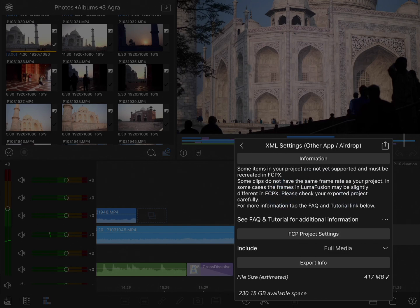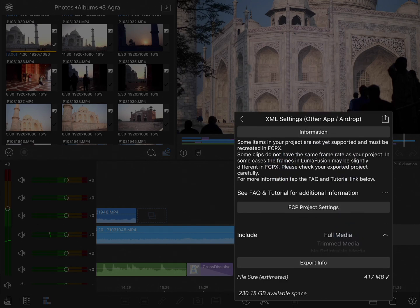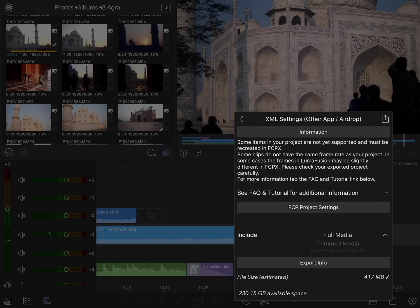Next, you can choose what media you want included. The first choice, Full Media, will include the entirety of every clip added to the timeline. That means if you shot a minute-long clip but only used 5 seconds of it, the entire minute-long clip will be exported. This may be convenient but will also result in larger export packages.